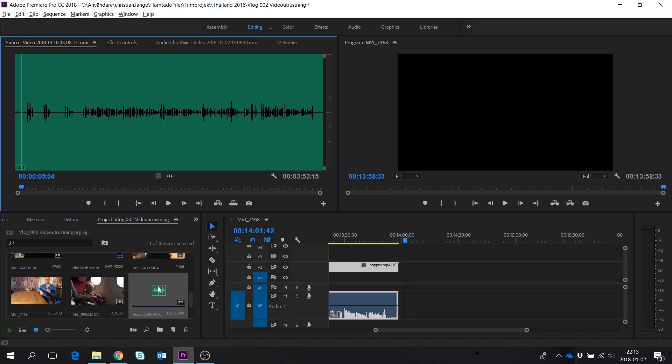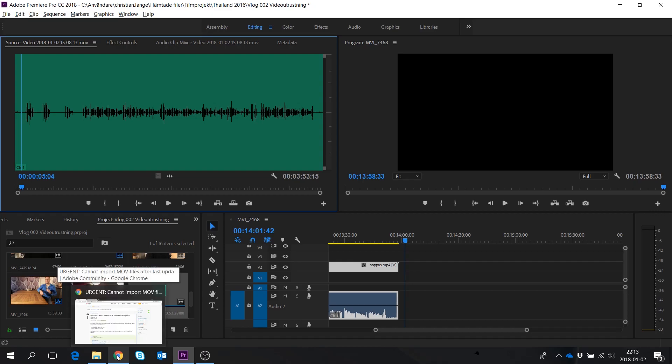I was looking around for the answer and found something called Handbrake. It's a cool codec changer that encodes the video file to something else.